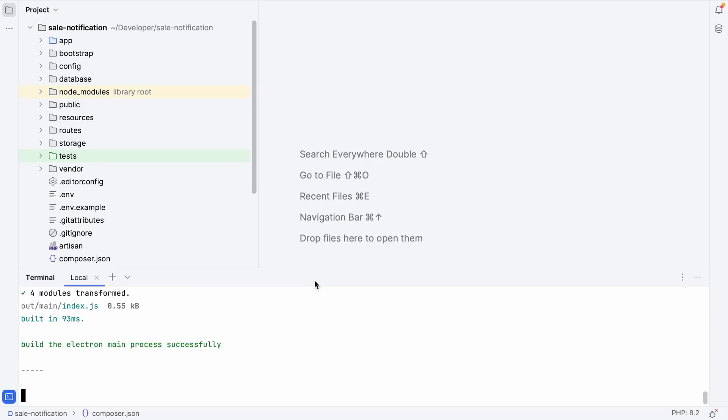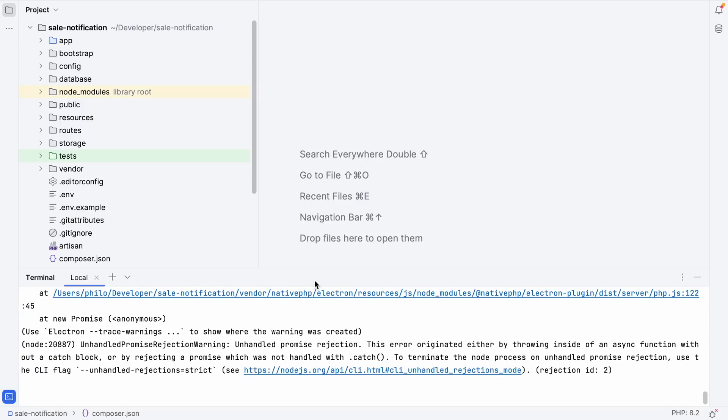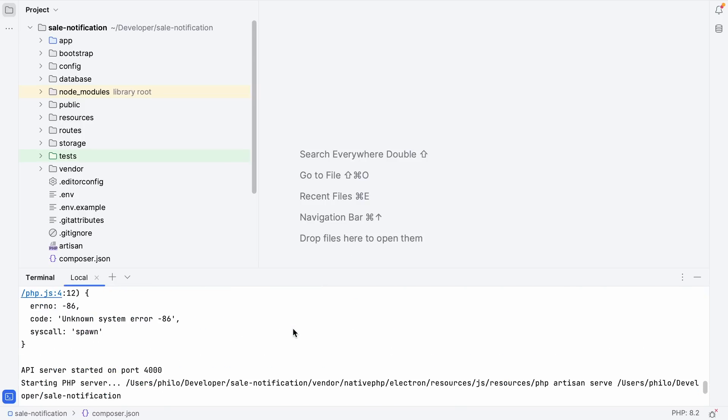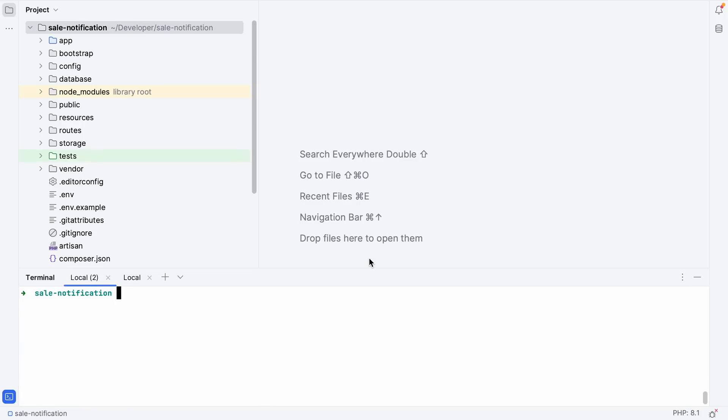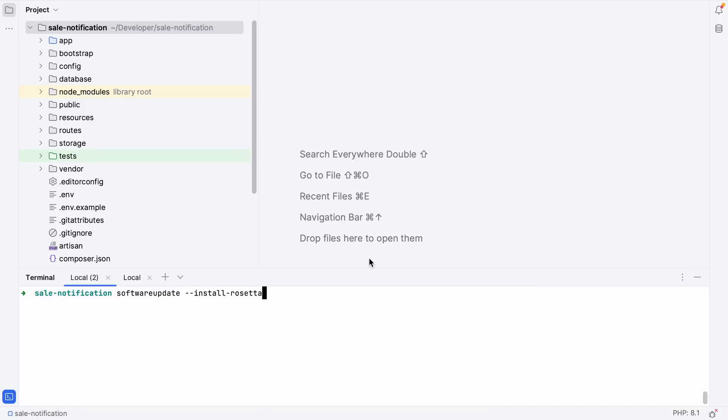Let's give it another try. It just ran the yarn command and is now starting the electron app. We do get a warning. Let's take a look. Unknown system error -86. So I paused the video for a little bit to figure out what's going on. It turns out it was related to the fact that I'm running on a MacBook with an M chip, so I needed to install Rosetta. You can run this command on your Mac: softwareupdate --install-rosetta. Once you've done that, you can run PHP artisan native serve and now everything should work as expected.